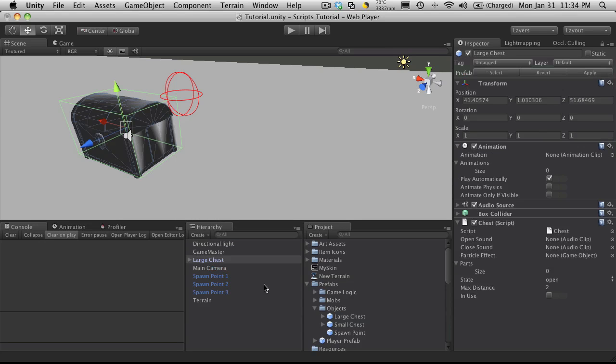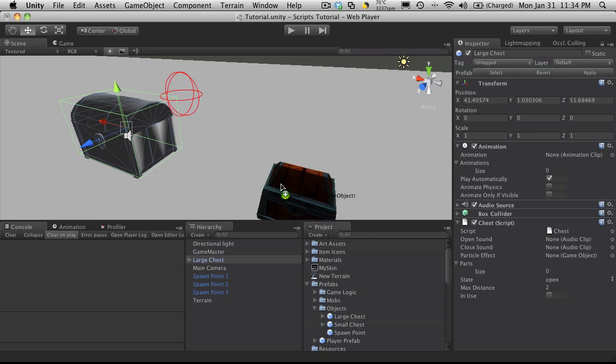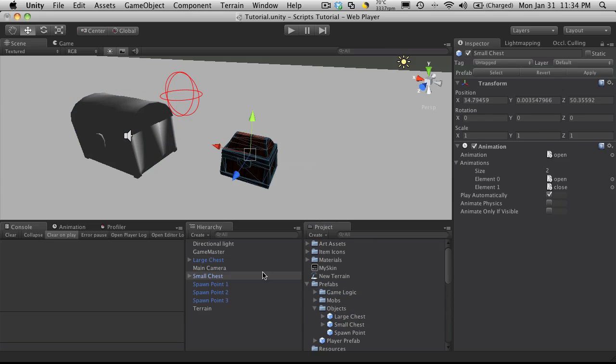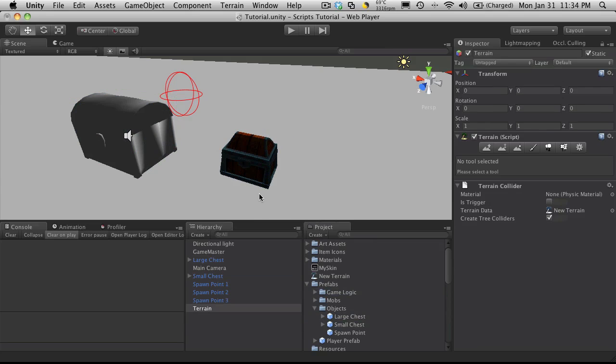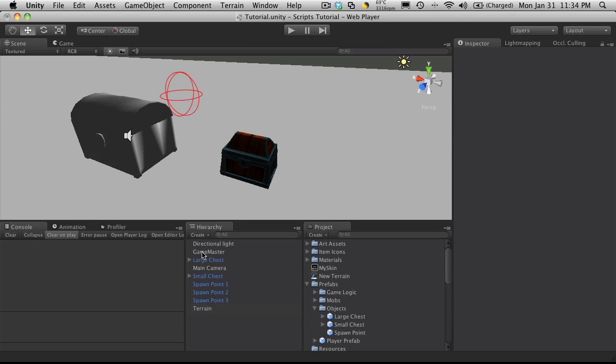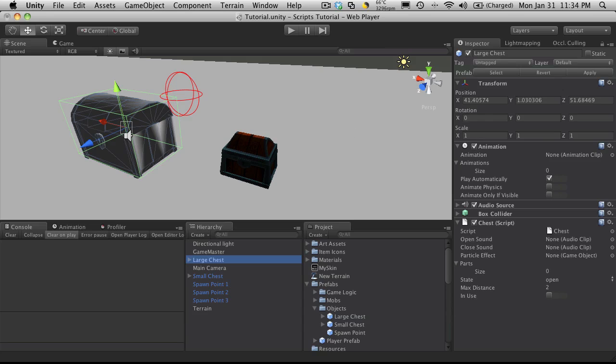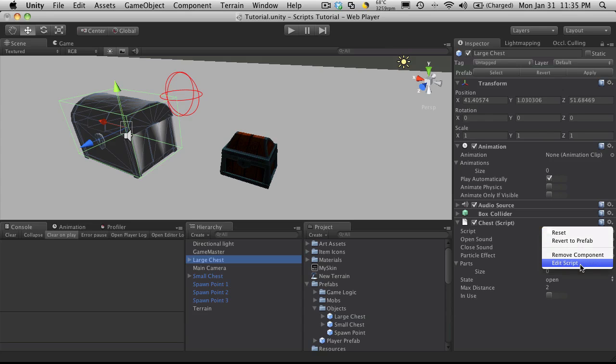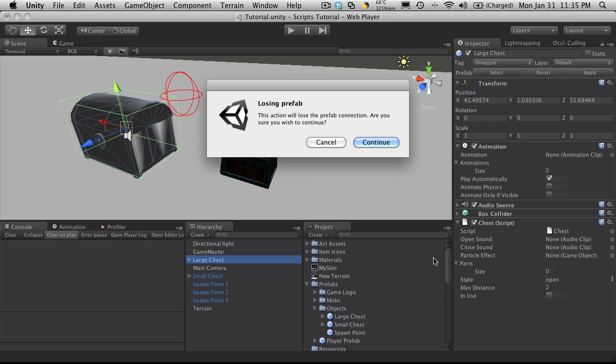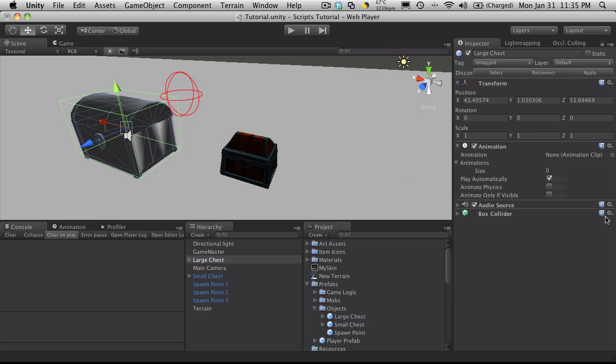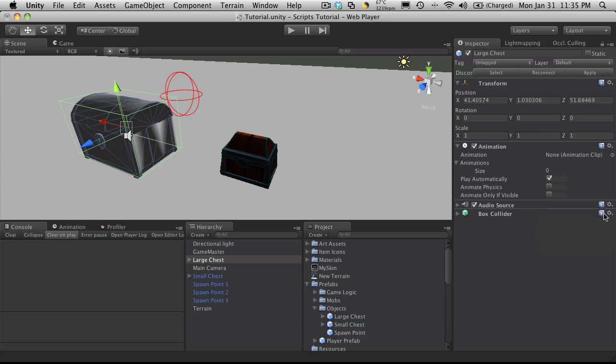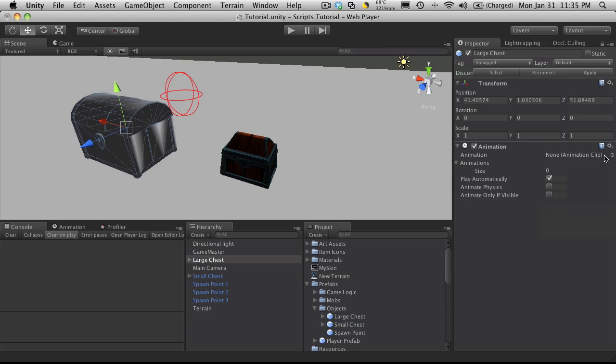So I've got these prefabs, I'm just going to drag them into the scene. And let's just hide them. Here's my large chest. I've already gone ahead and added the chest script so I'm just going to remove that now. So let's remove the component. Actually we'll remove all of it.